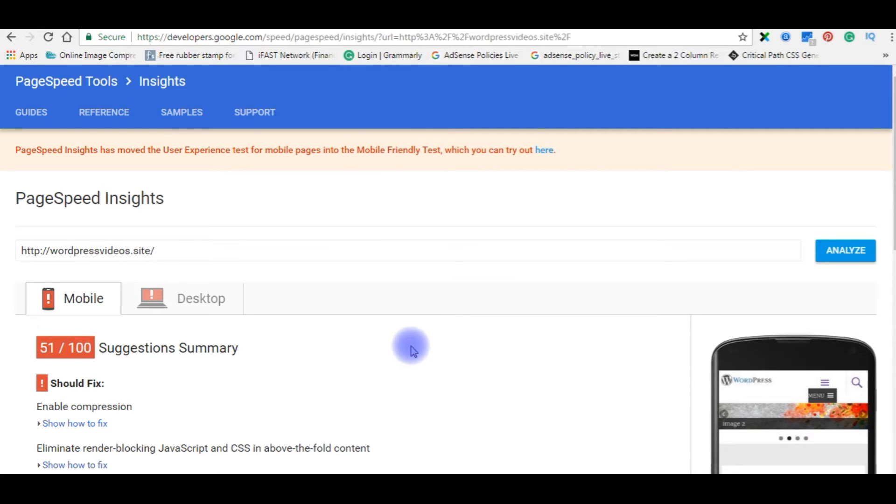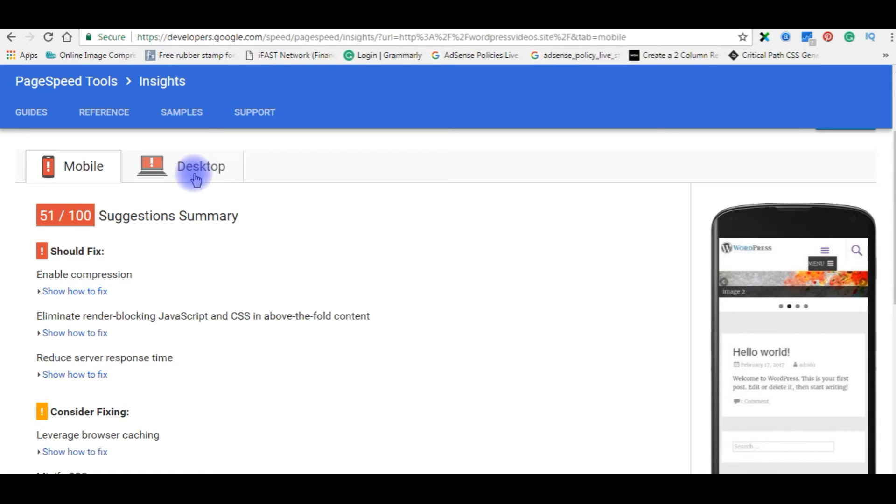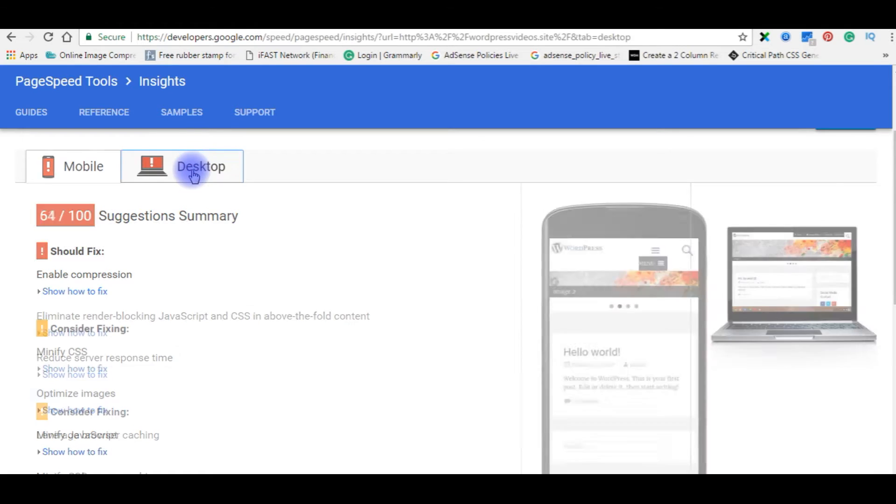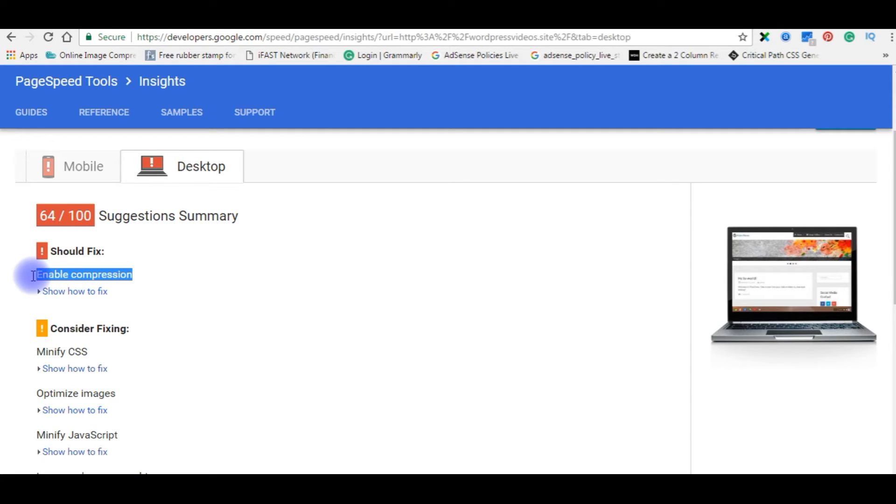Now you will see the results. The mobile speed is out of 100, I got only 51, and the desktop speed is only 64. The reason is enable compression is not set.